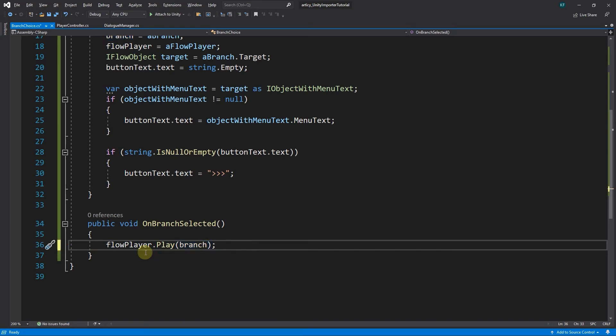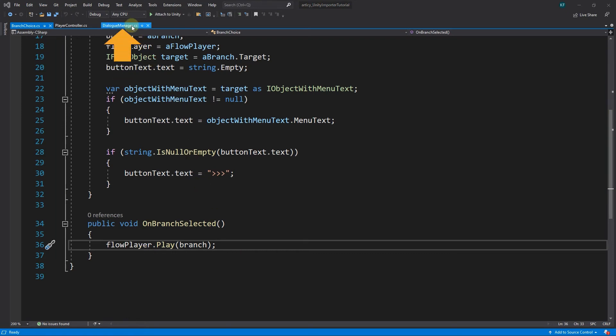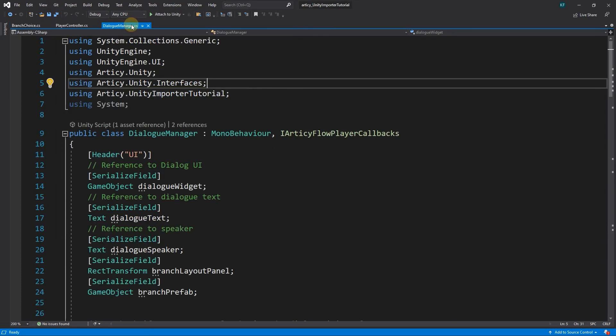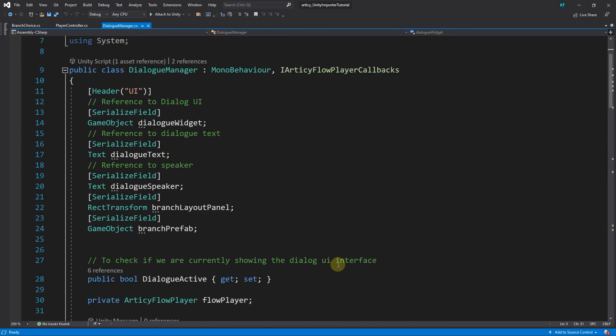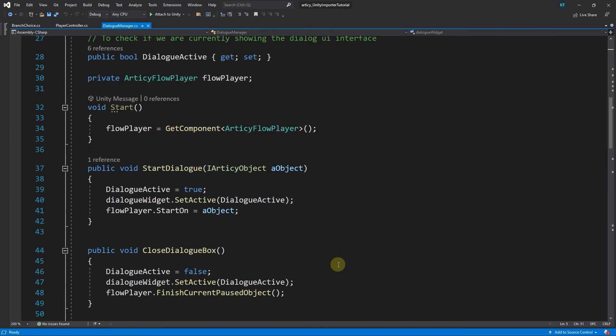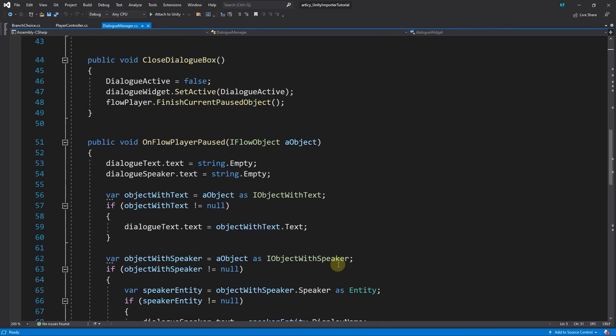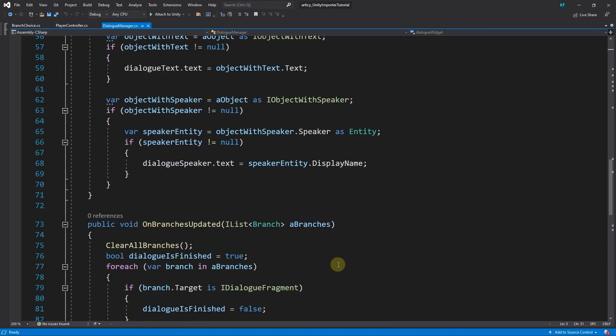We are almost ready to test our solution, just two small steps to go. First we switch into the dialogManager script. Here we already create the buttons for all current branches. What we still need to do is to provide them with the functionality we just added in the branchChoice script.